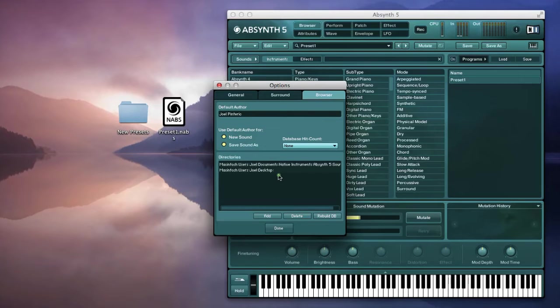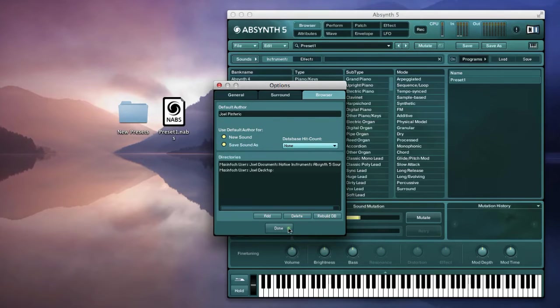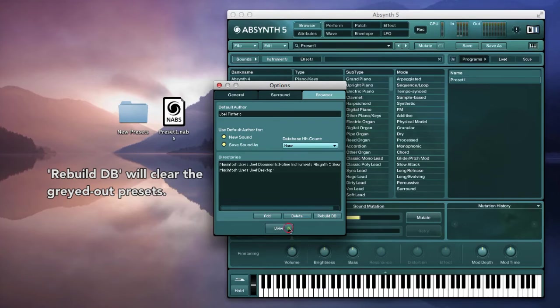This may take a few minutes to regather all of the current file information. If the patches are greyed out in the window, it means that the presets cannot be found in the current path listed in the directory.